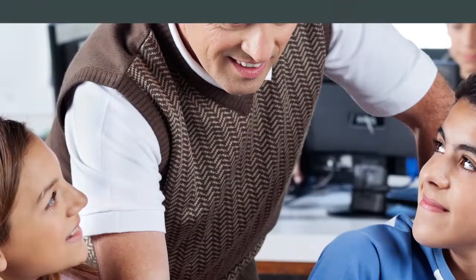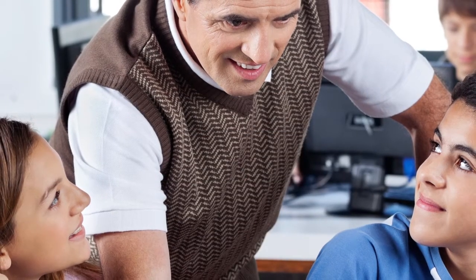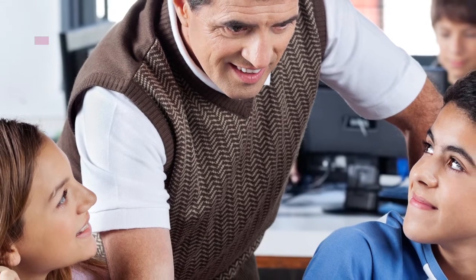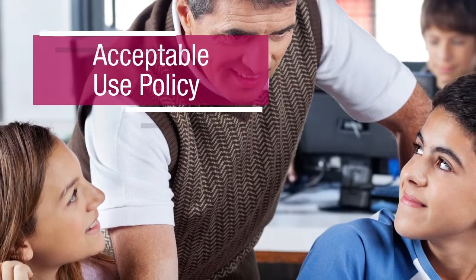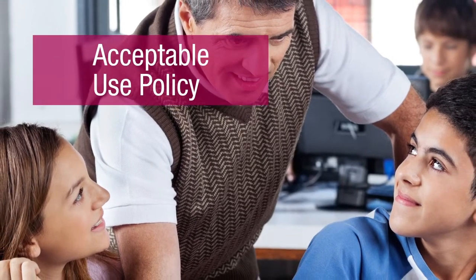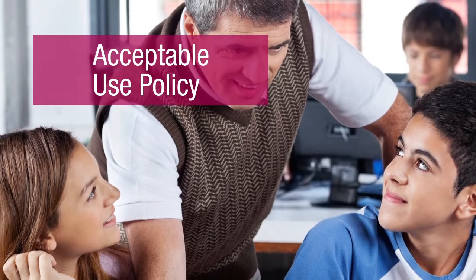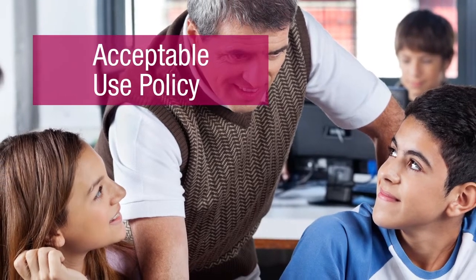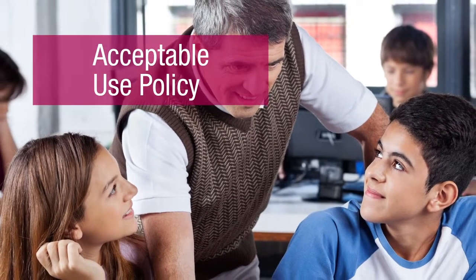One strategy that many schools use to defuse such dangers is Student Acceptable Use Policy or AUP for the use of technology in the schools.